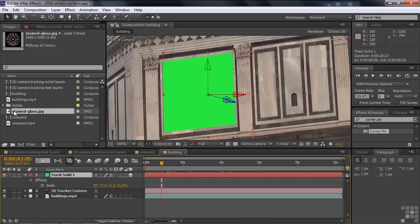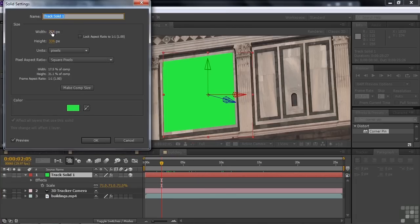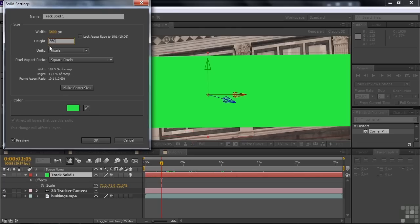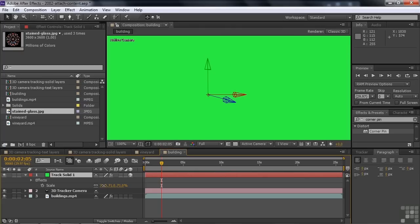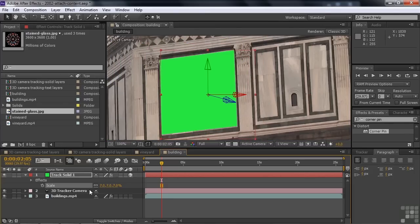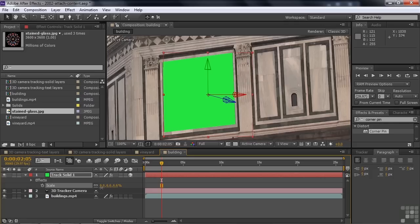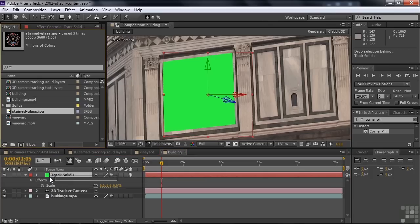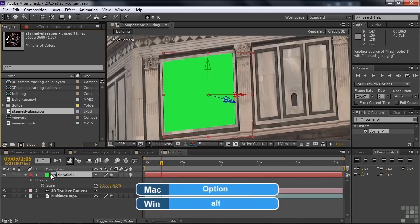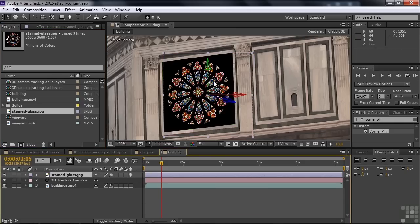The first order of business is to make the solid the same size as the stained glass window. The stained glass is 3600 by 3600. Click on the solid, go to Layer > Solid Settings, and change it to 3600 by 3600. Now scale it down to fit back in there again, holding Control or Command to fine-tune it. Now I'm going to replace it with the stained glass window. With them both selected, hold the Alt or Option key and drag the stained glass window down to that track — it replaces the solid just like that. Pretty slick.